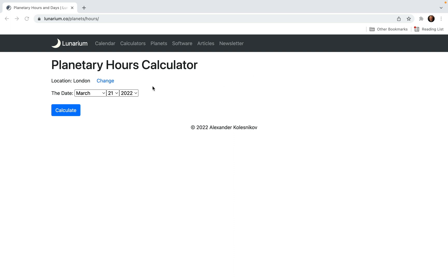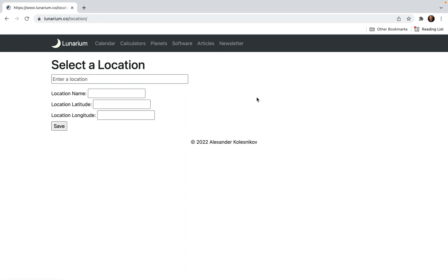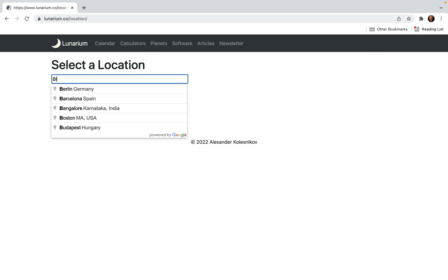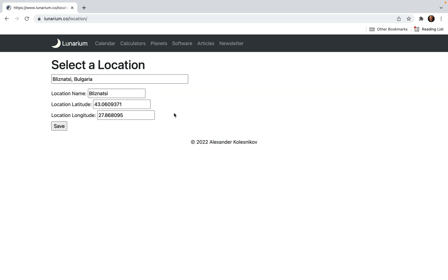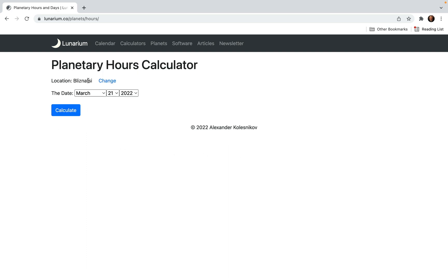For example, I now live in a small village in Bulgaria. Let's try to find it. I want to calculate planetary hours for my village. Let's type the name of the village — it's called Bliznazzi, which means twins or Gemini. Bliznazzi, Bulgaria. Just pick it and here is the latitude, longitude — just save. And now look, the location for the planetary hours calculator is Bliznazzi in Bulgaria.